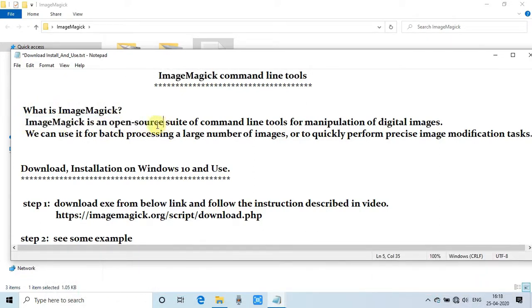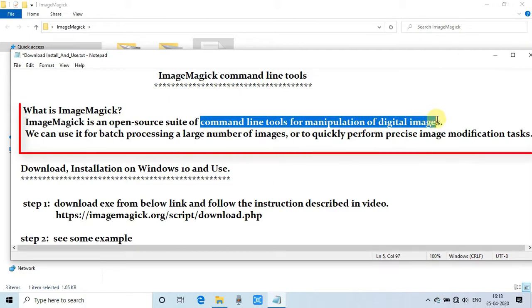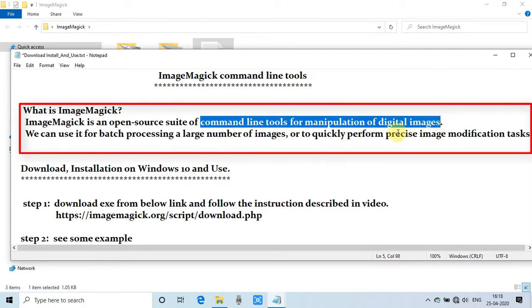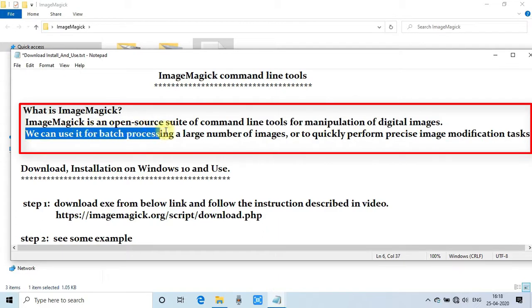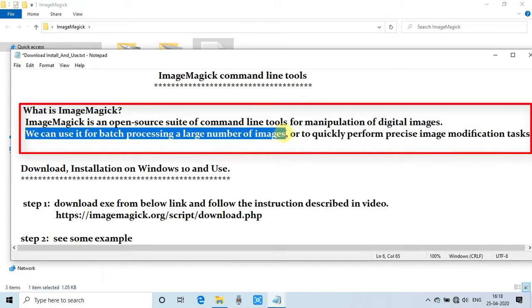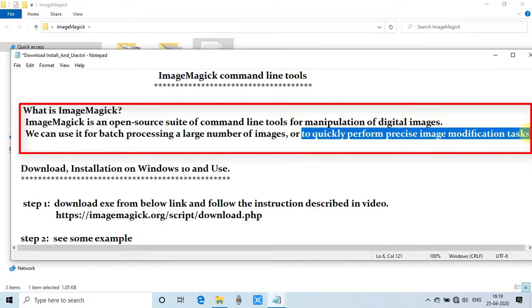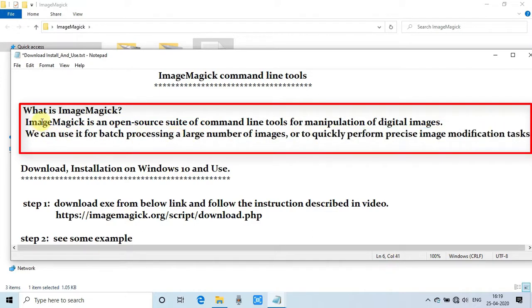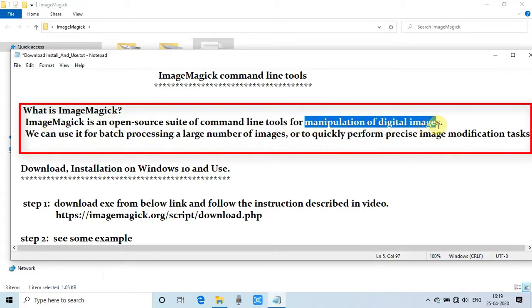What is ImageMagick? Let's understand the formal definition. ImageMagick is an open-source suite, a set of command-line tools which is used for the manipulation of digital images. We can use it for batch processing large numbers of images quickly and in a very precise manner. All your image modification tasks can be handled easily by ImageMagick command-line tools.